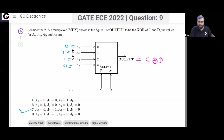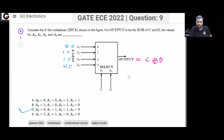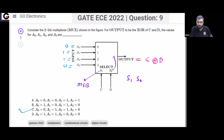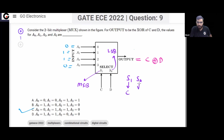Let me explain what is happening here. These are the select lines S1 and S0. S1 is the MSB and S0 is the LSB. On the MSB select line, variable C is connected. On the LSB select line, variable D is connected.